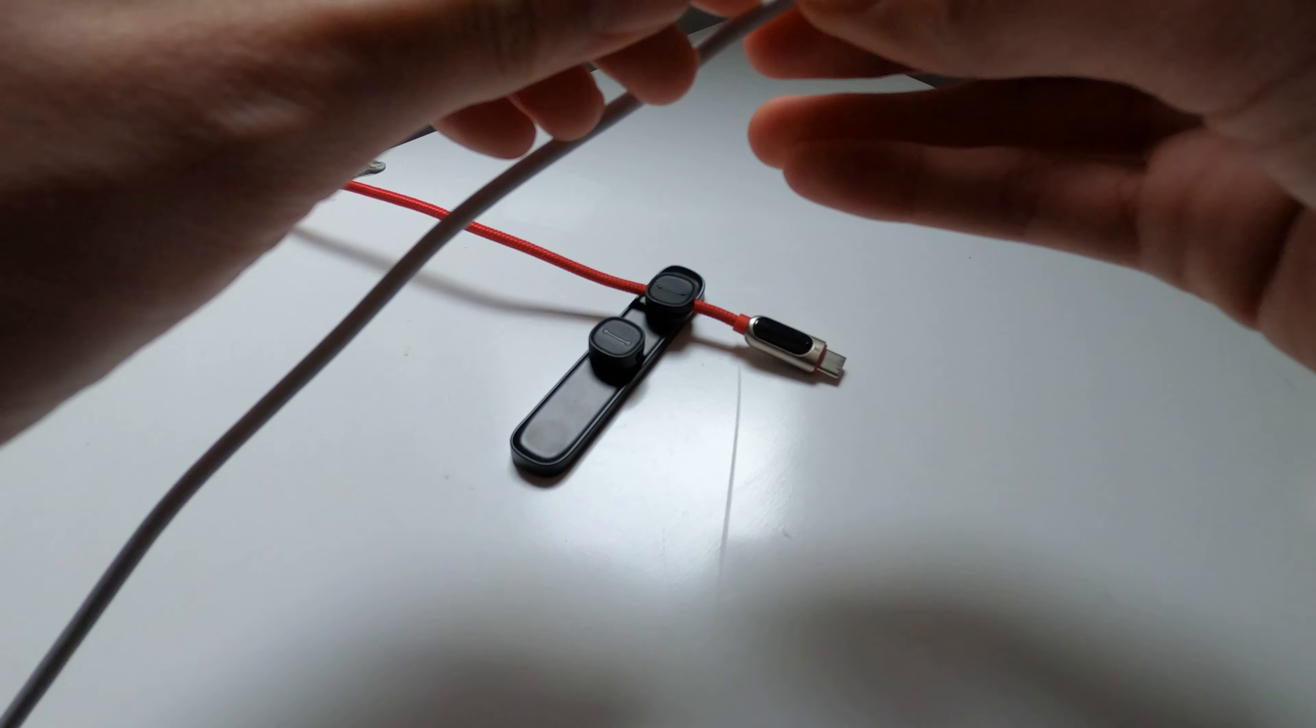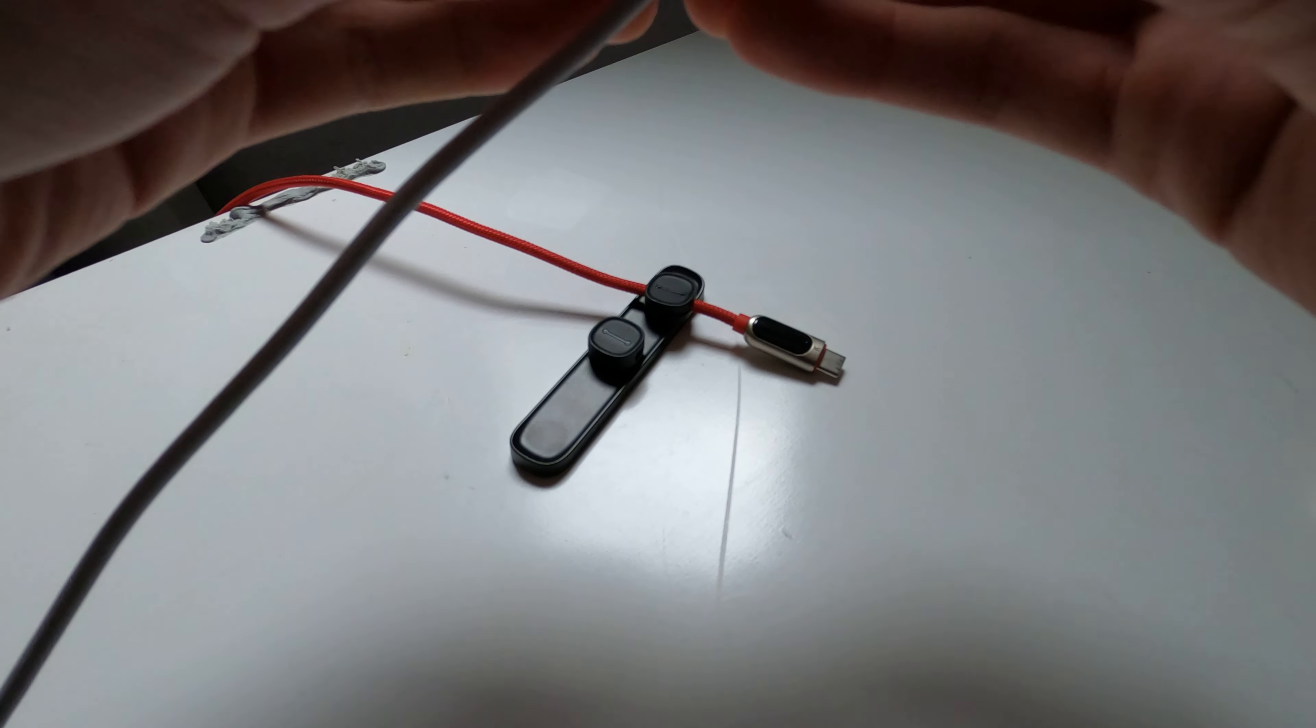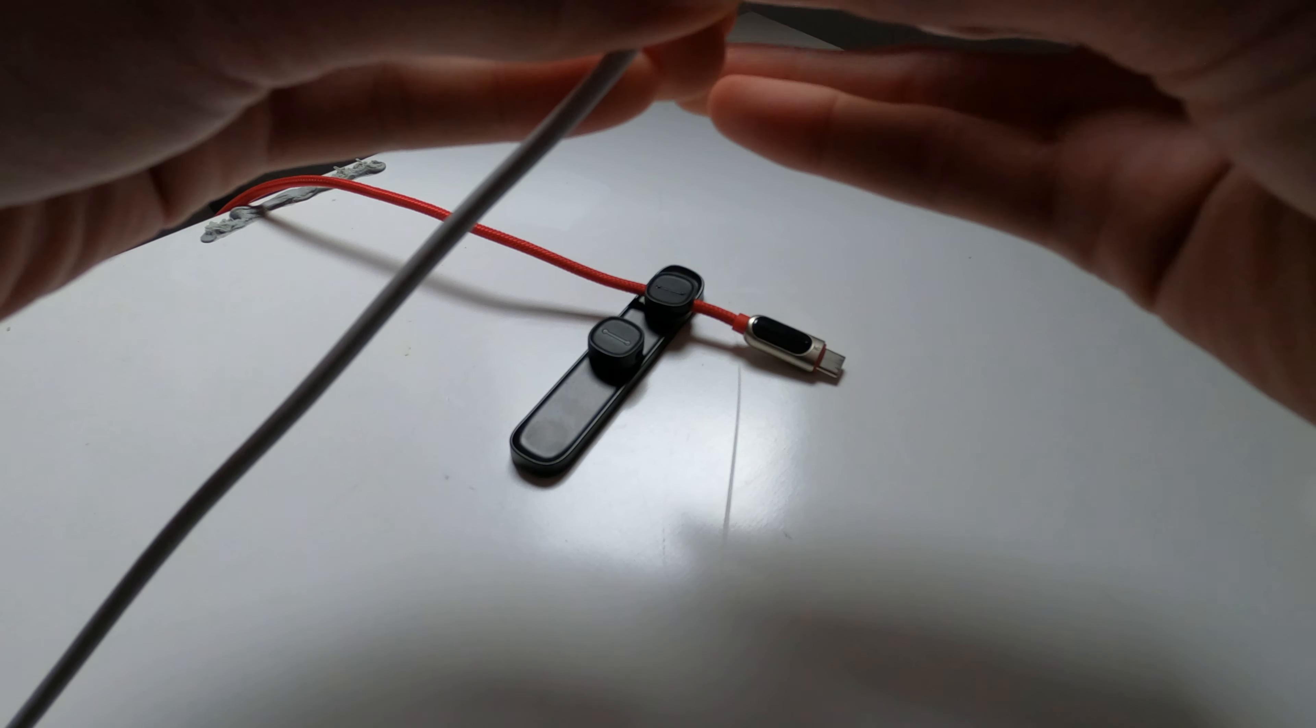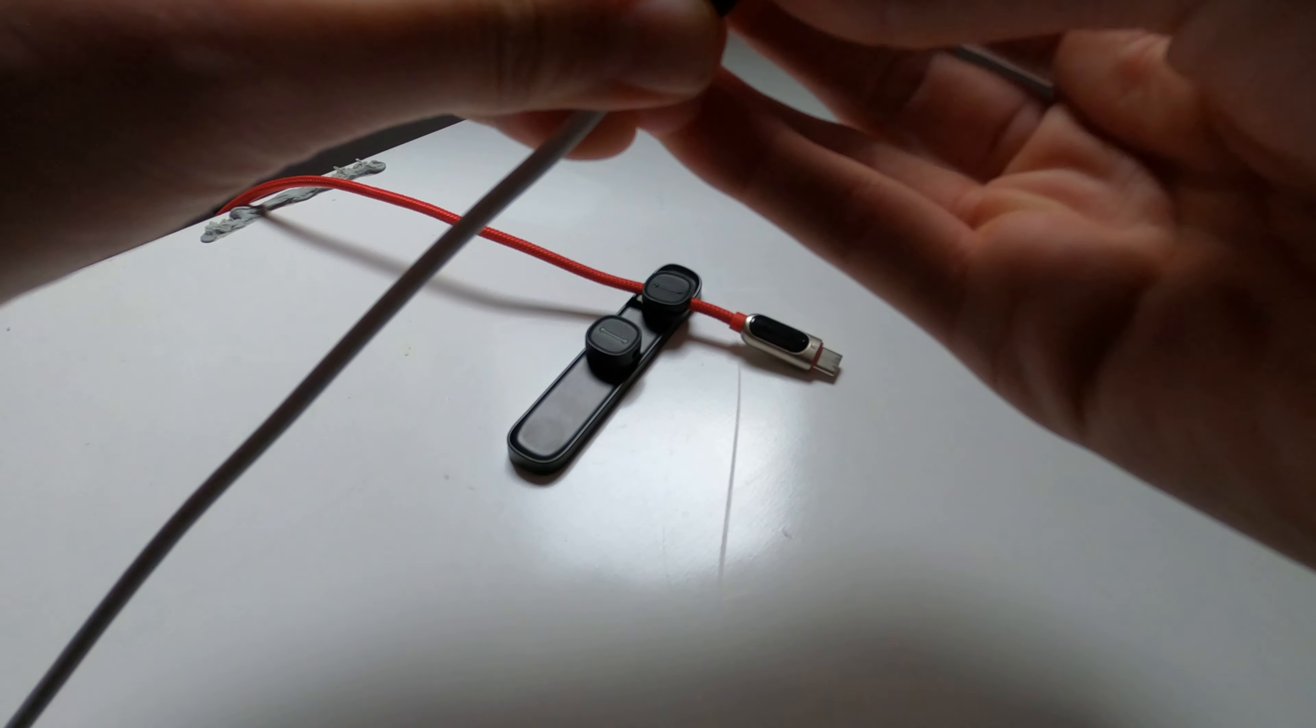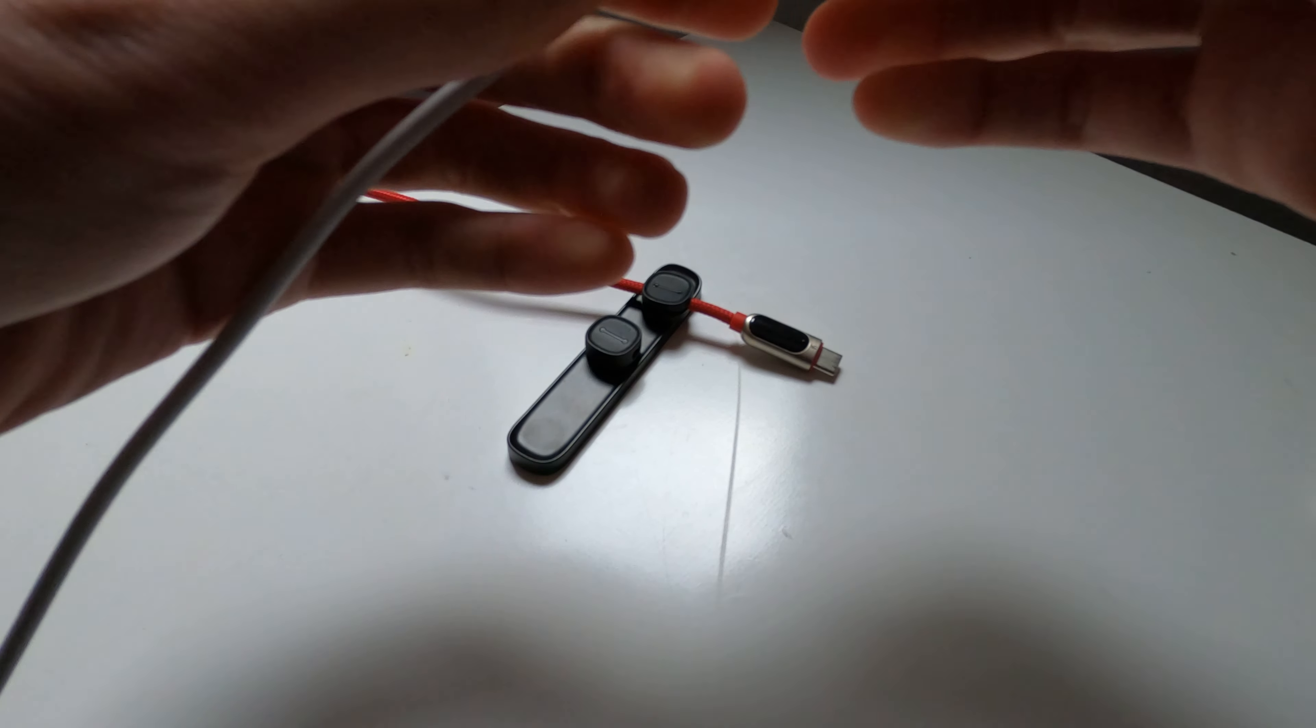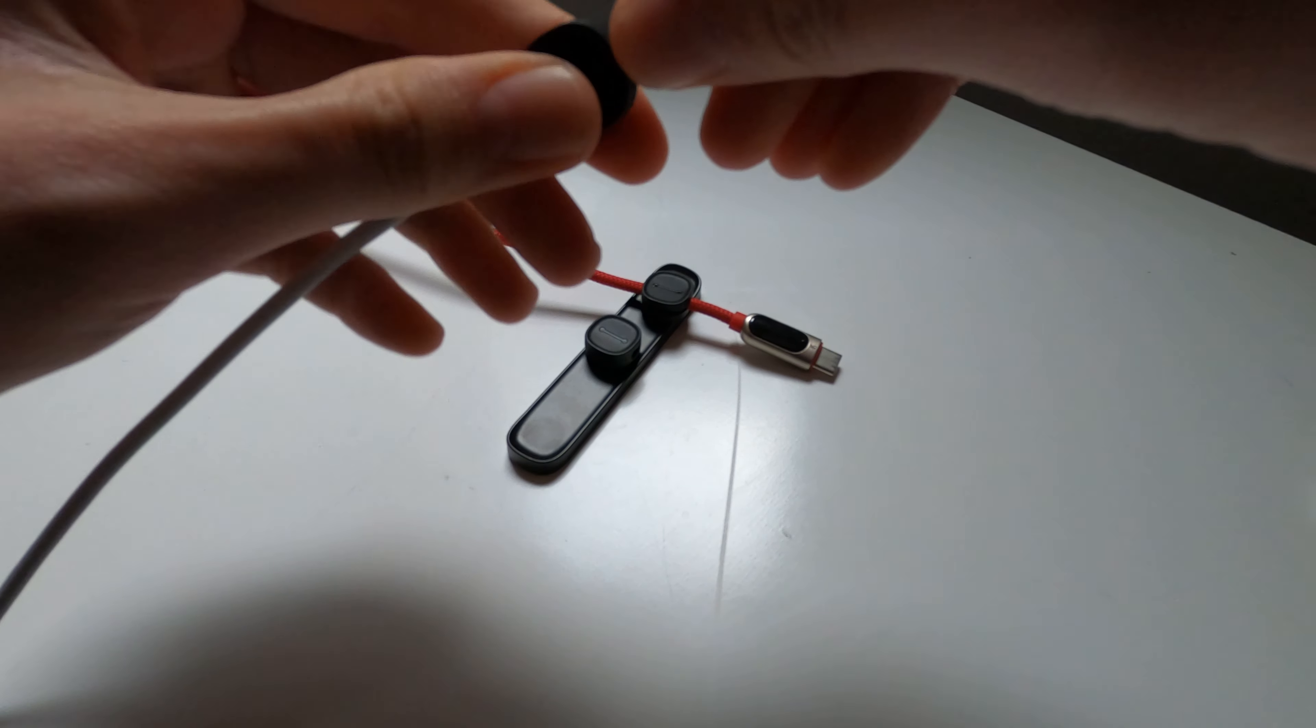Oh, this one's a little stiff. There we go. So it clips in there nicely.